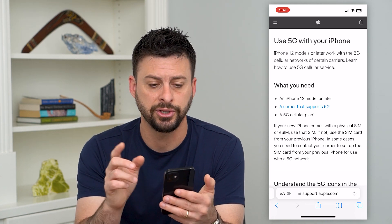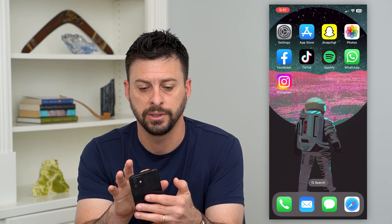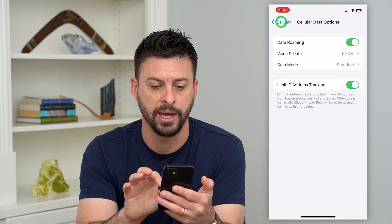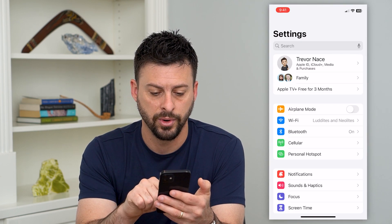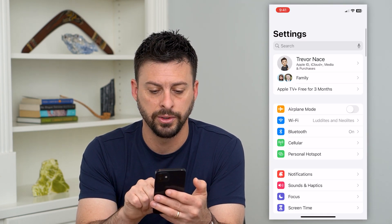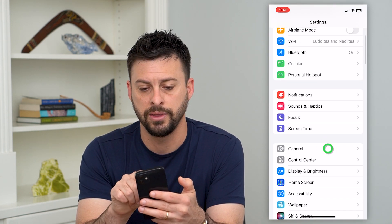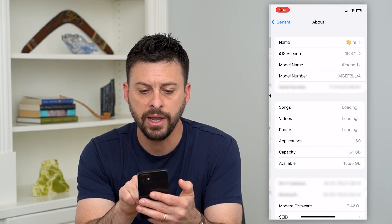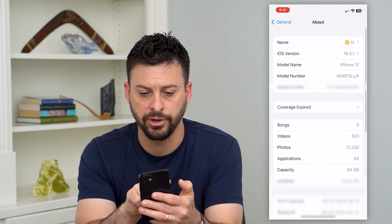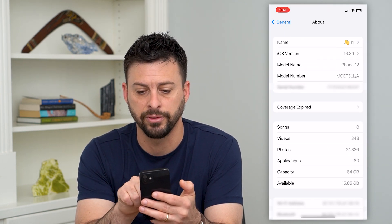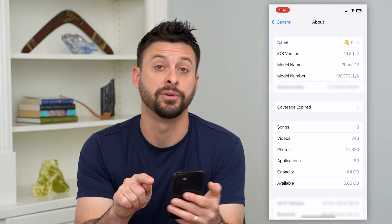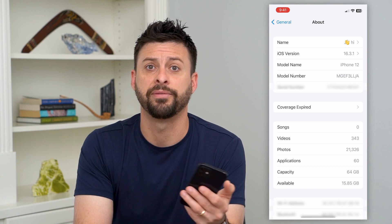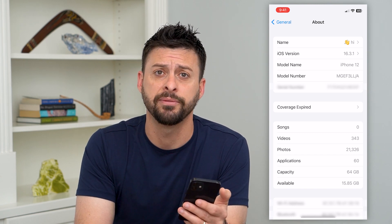The big one is an iPhone 12 or later. Let's check our iPhone — let's go into Settings, then General, and then About. At the very top you can see the model name is iPhone 12, so I do have 5G on my iPhone.